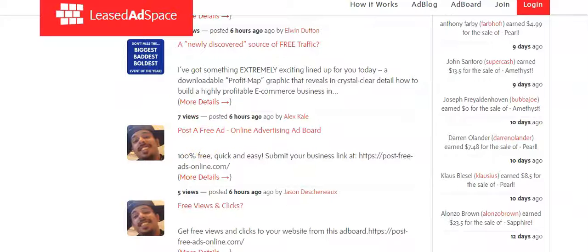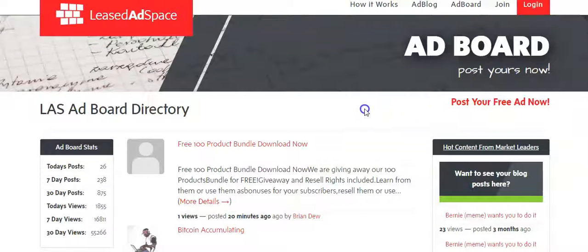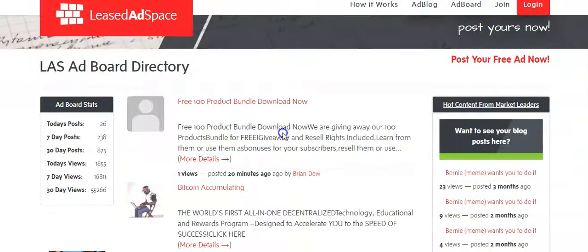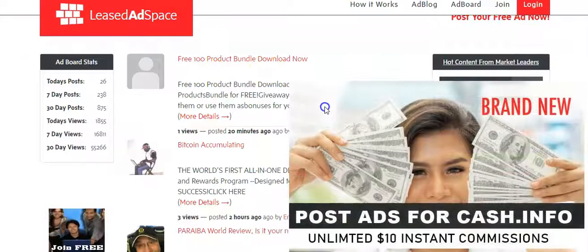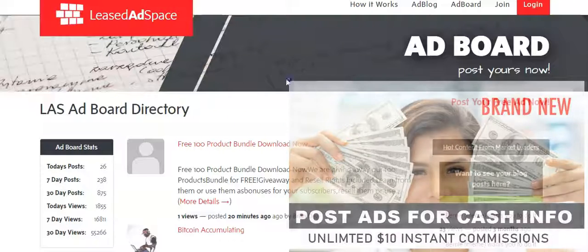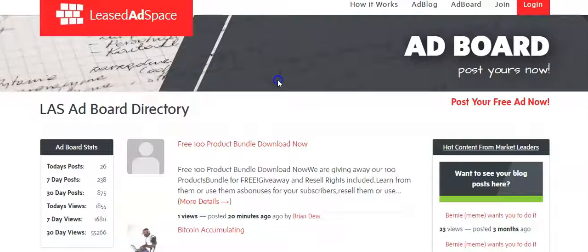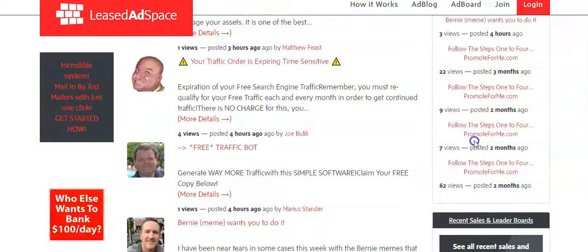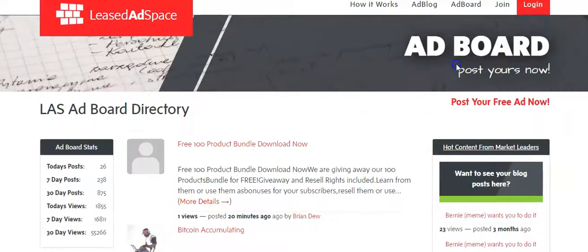As a member you're going to be able to add your picture and post. You simply click right here and you'll be able to post and use this website every single day to generate traffic to your capture pages. Today we had 26 posts, and within the last seven days we had over 1,000 posts. This website has well over 10,000 members. People were generating commissions from $7 all the way to $147, and you can still do that. You can get views like 22, 9, 7, 62 views by posting to the ad board.